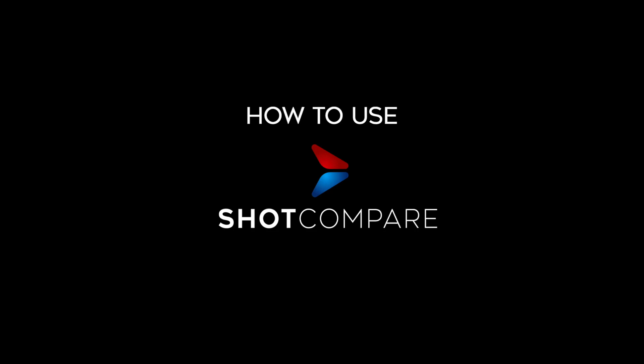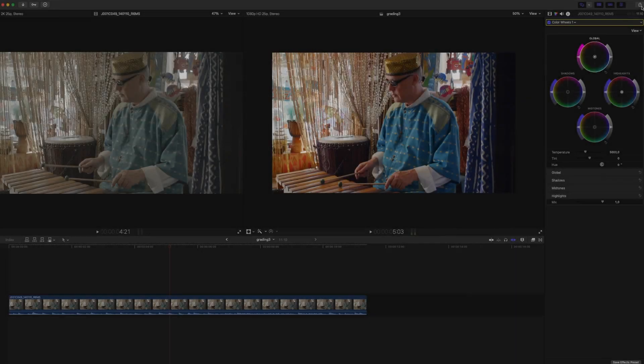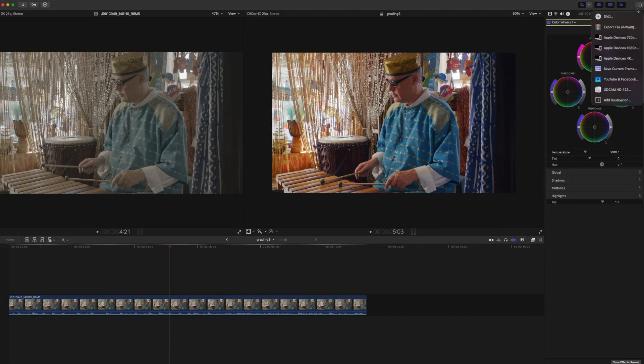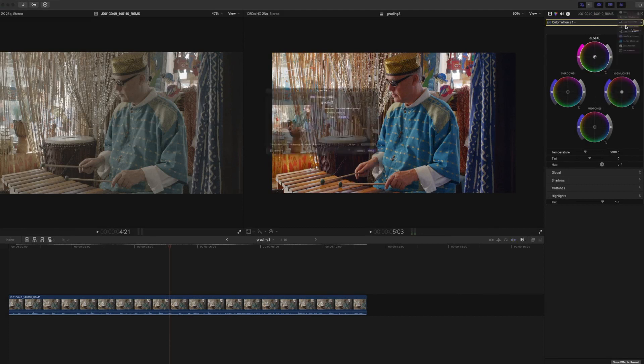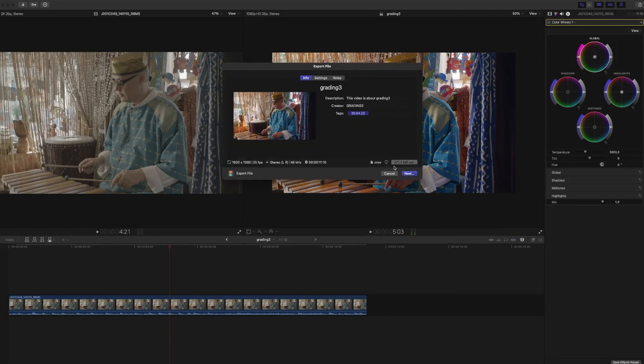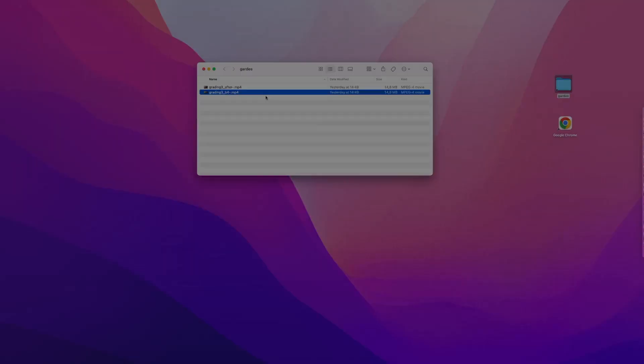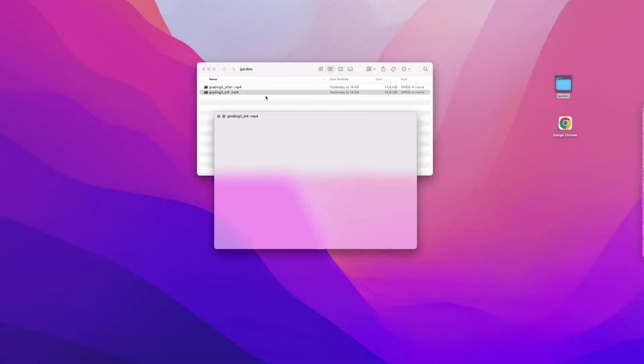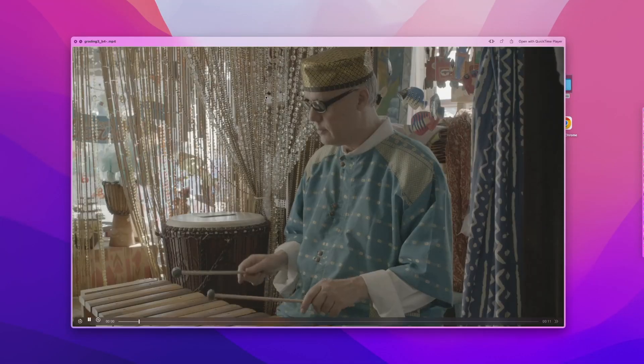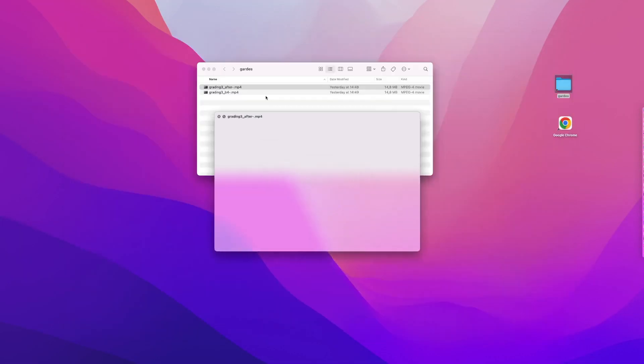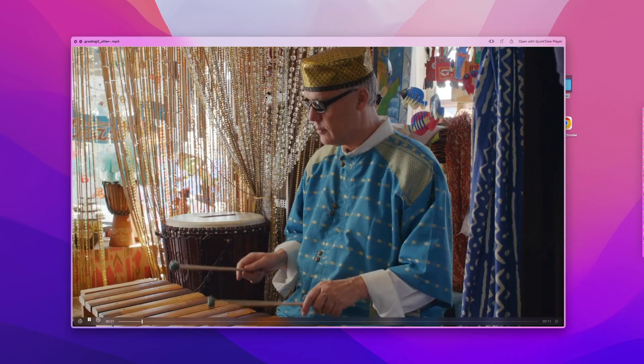How to use ShotCompare. In our case we want to compare a raw shot with the same color corrected shot. Therefore we exported the same shot as mp4, once in raw format and once with color correction.